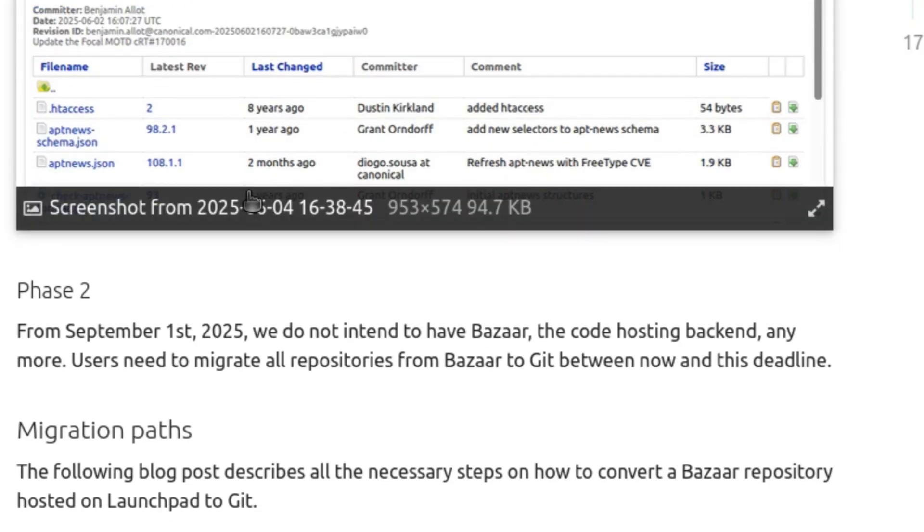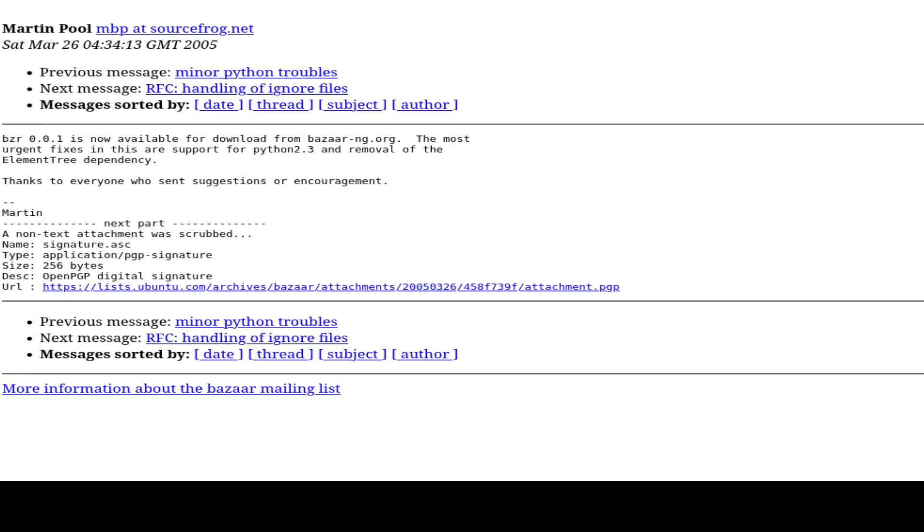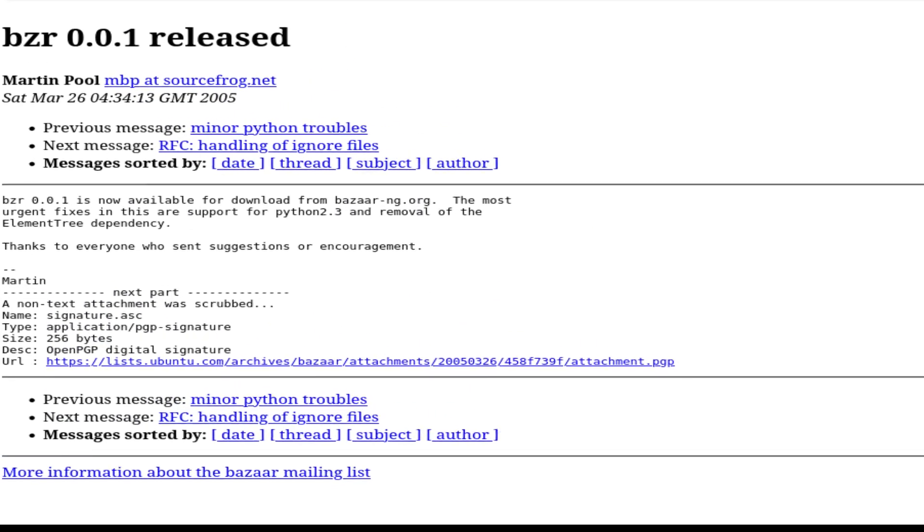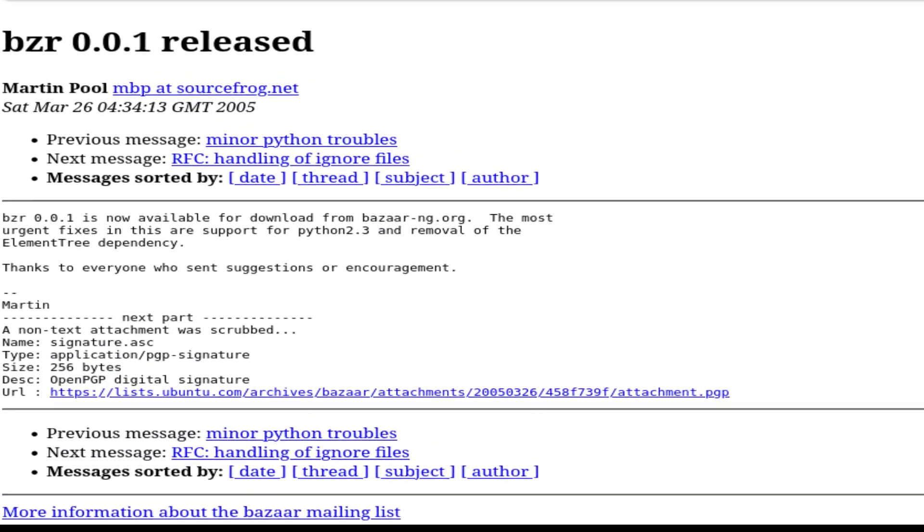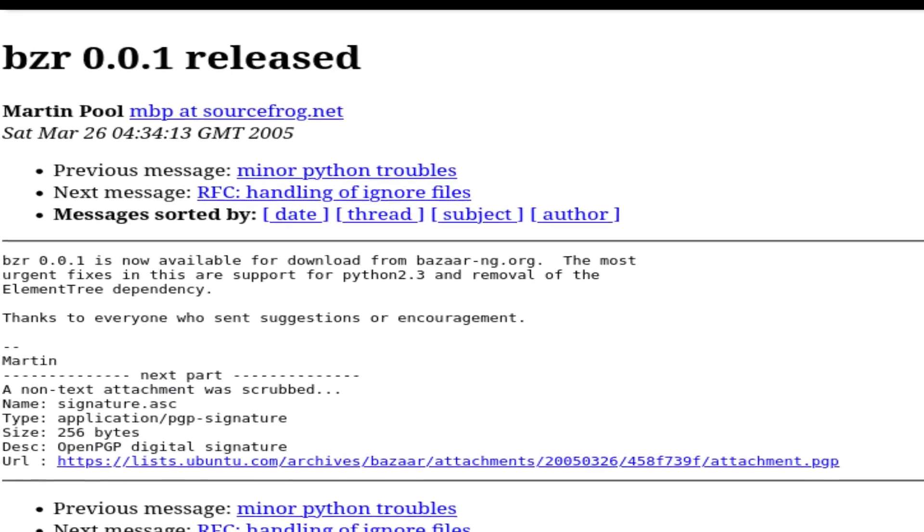Let's rewind a bit. Bazaar was created in the early 2000s as an alternative to Git and Mercurial. Canonical pushed it as the version control tool of the future. Fully open, fully decentralized, and tightly integrated with Launchpad.